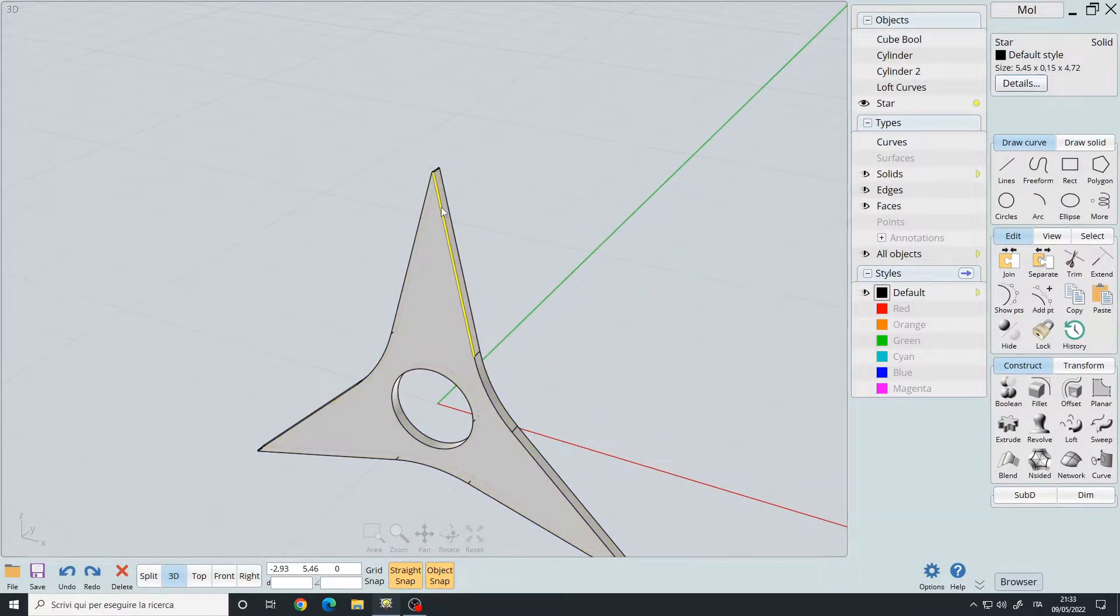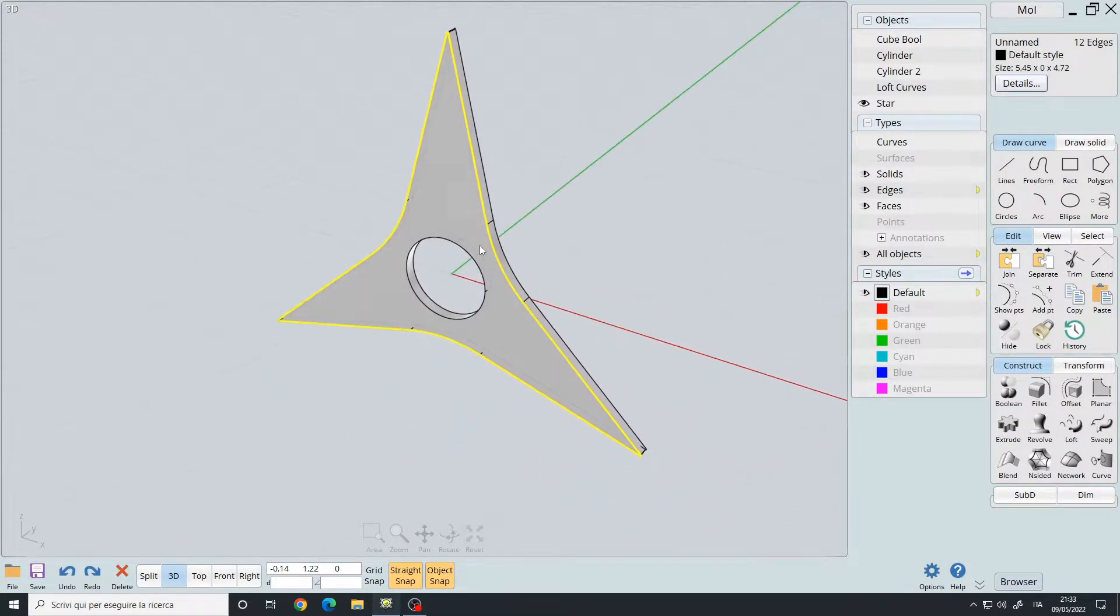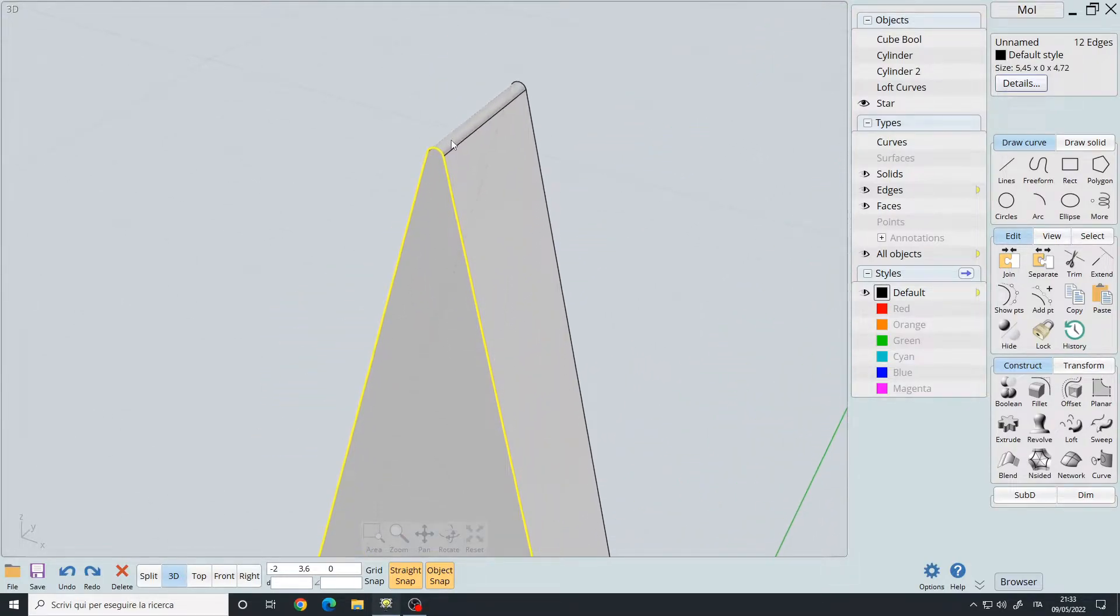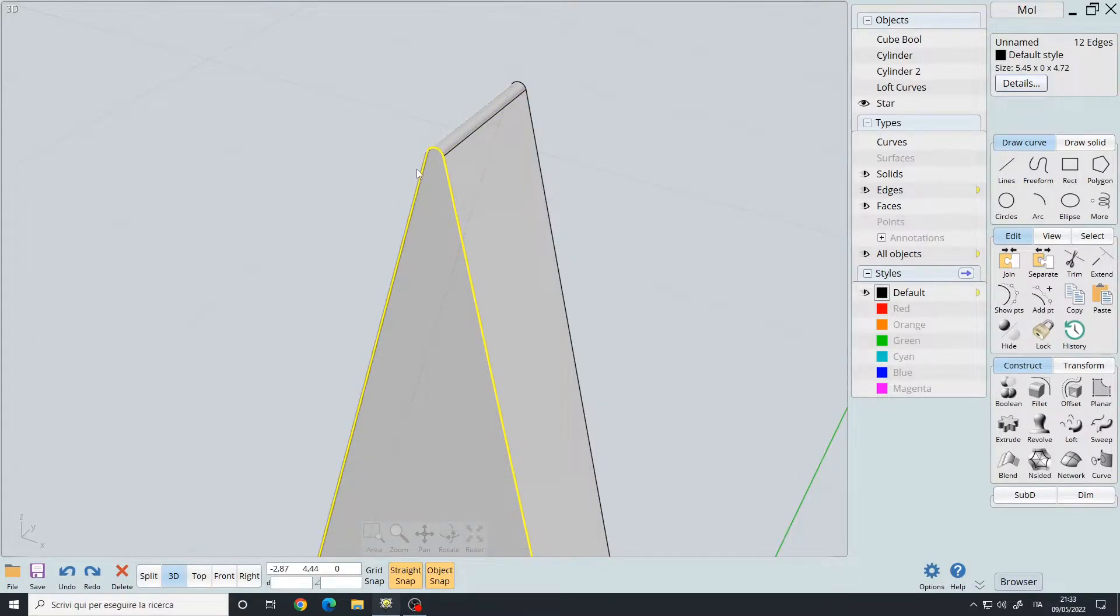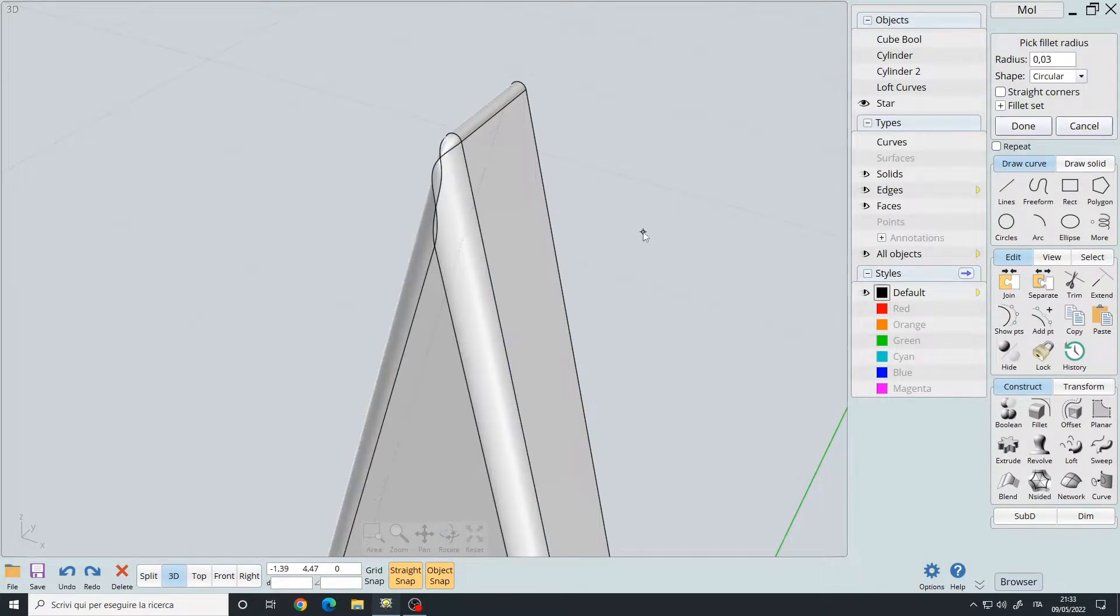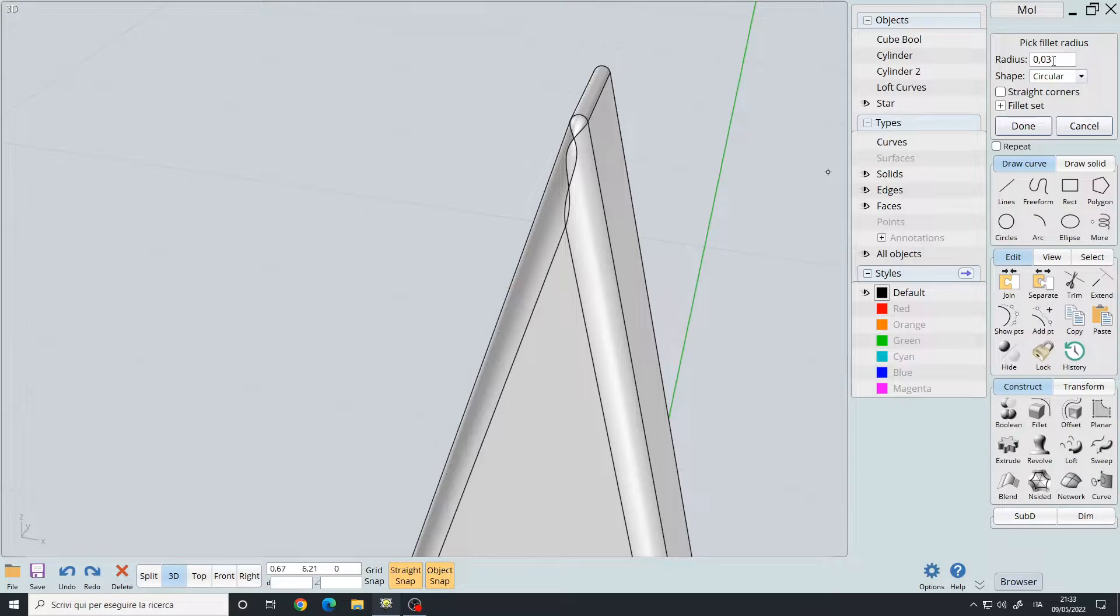sometimes when you fillet an object, if you have a very small angle somewhere, you may get artifacts. In fact, if I try to fillet it, as you can see I'm using a very low value like 0.03, but I'm